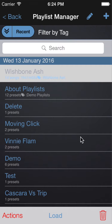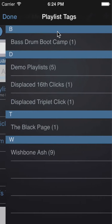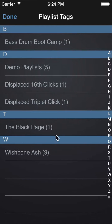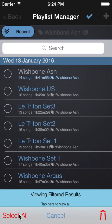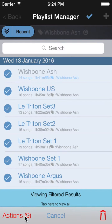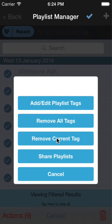You can also apply tags to playlists. For example, if I just wanted to view all of my Wishbone Ash playlists, I can click on Filter by Tag. I can see that I have nine playlists associated with the tag Wishbone Ash. Let's remove the tag from these playlists — I'll select all and then choose Actions, remove the current tag.